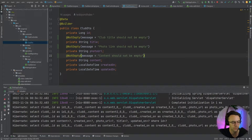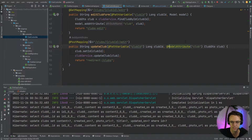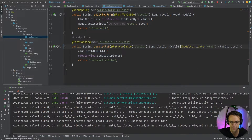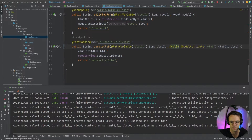We could probably add more annotations if we wanted to, but I think that looks good. What I'm going to do next is add @Valid to the ClubDTO in the controller, and this is going to make it so that whenever we actually post data it is going to check it and make sure that it is valid.